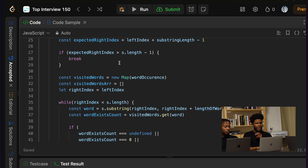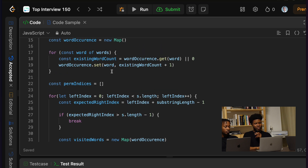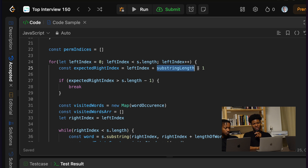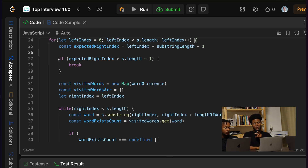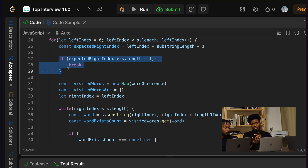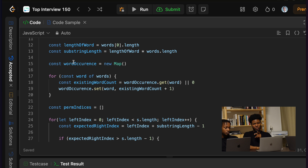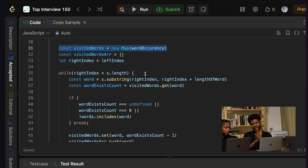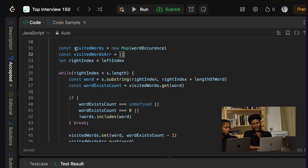So I have this permutation indices, which is what I return at the end — the array when I have added the indices I care about. For my window, I create a for loop for the left side of the window, and then I am moving the right side of the window as needed. When I have my left index as zero, I have my expected right index, which is going to be the substring length plus the left index minus one. This minus one is important because doing just this is going to give me an extra character that I'm not interested in. So if the expected right index is greater than the last index of the string, then I just break — there is no point in finding if the substring matches. Then here I keep track of my visited words, which I just create the map from this word occurrence.